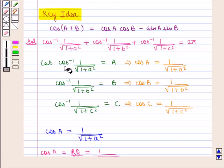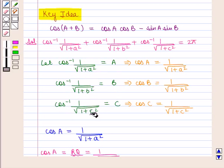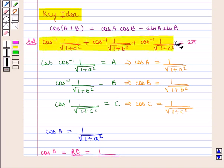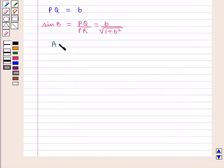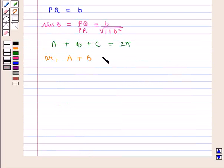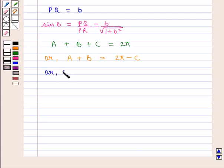We have assumed: cos inverse of 1 upon square root of 1 + a² as α, cos inverse of 1 upon square root of 1 + b² as β, and cos inverse of 1 upon square root of 1 + c² as γ. Putting these values in the given expression we get α + β + γ = 2π, which gives us cos(α + β) = cos(2π − γ).